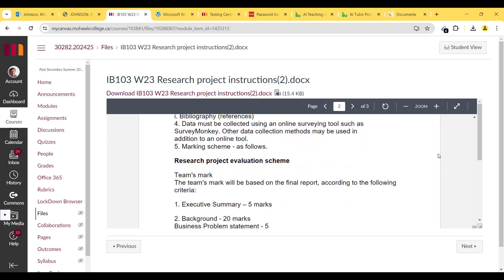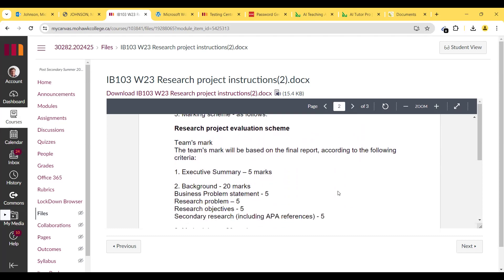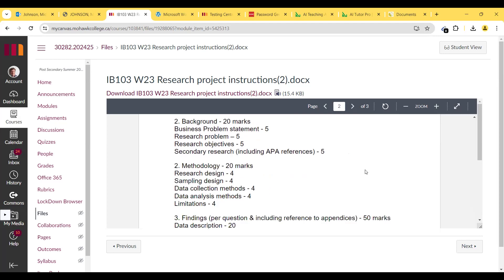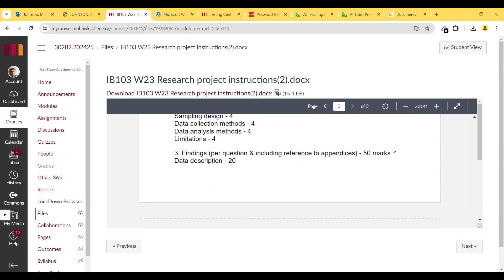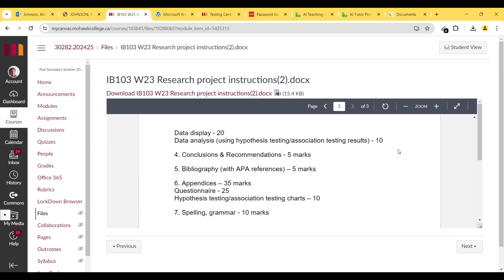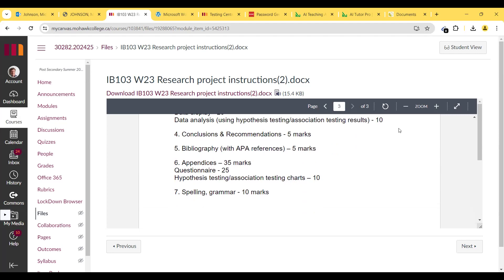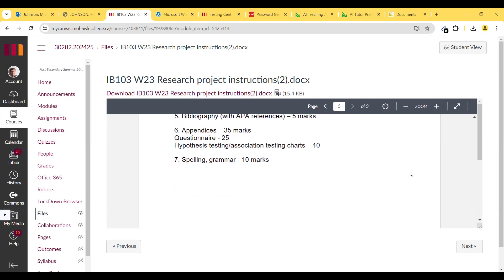Data must be collected using an online surveying tool such as SurveyMonkey; other data collection methods may be used in addition. The research project evaluation scheme: executive summary 5 marks, background 20 marks, business problem statement 5, research problem 5, research objectives 5, secondary research including APA references 5, methodology 20 marks (research design 4, sampling design 4, data collection methods 4, data analysis methods 4, limitations 4), findings per question including appendices 50 marks (data description 20, data display 20, hypothesis/association testing results 10), conclusions and recommendations 5 marks, bibliography with APA references 5 marks, appendices 35 marks (questionnaire 25, hypothesis/association testing chart 10), spelling and grammar 10 marks.